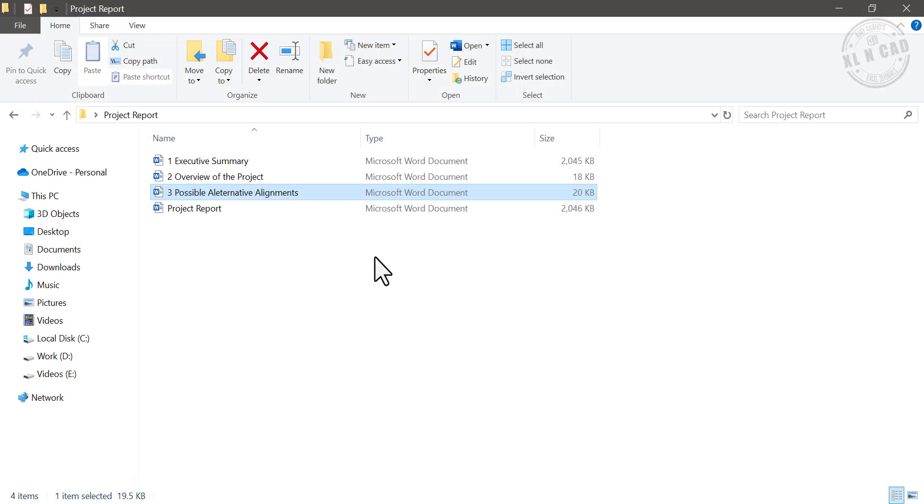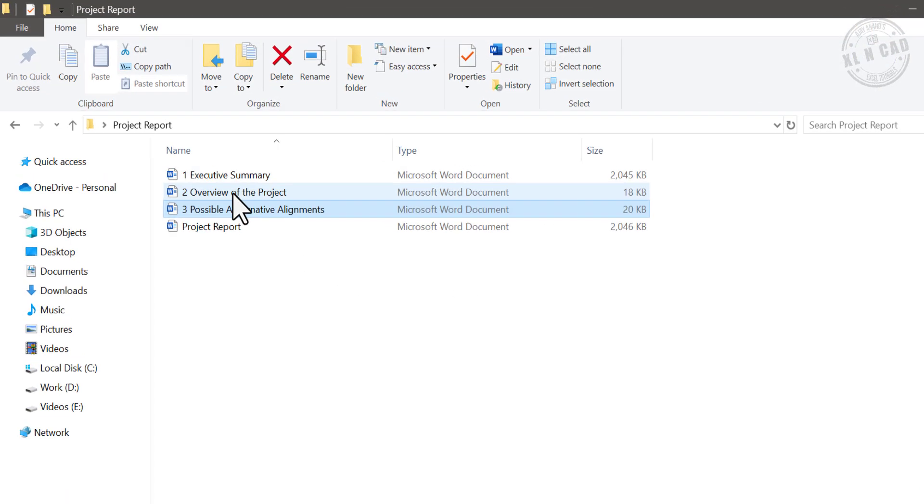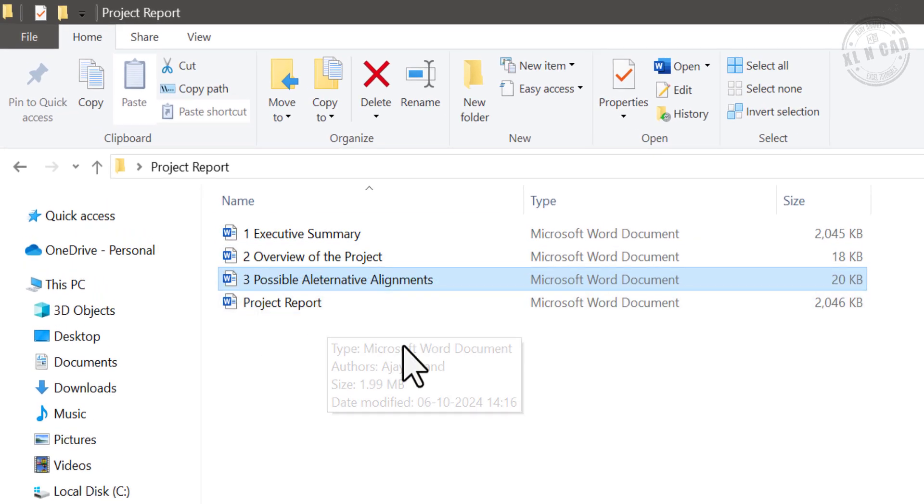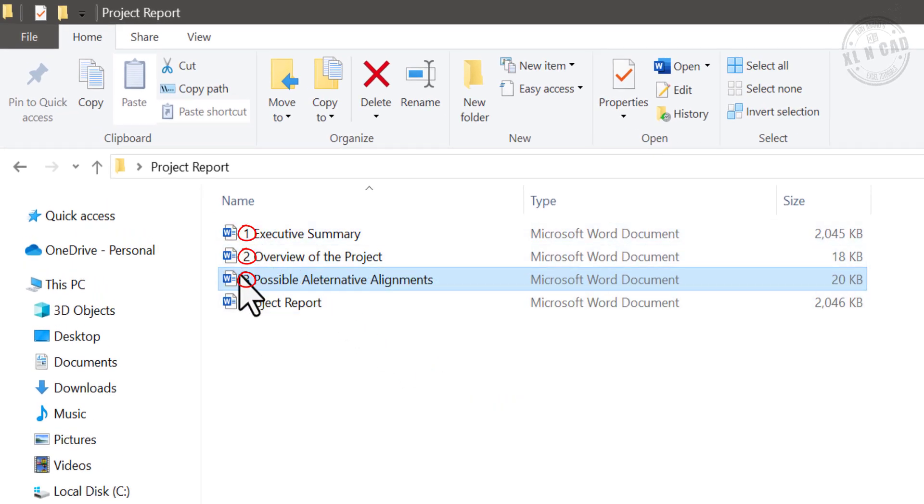Note that files will be combined in the ascending order of the file names. That's why I have added numbers before file names. See you soon with another Office tip.